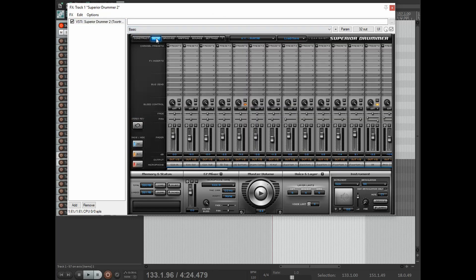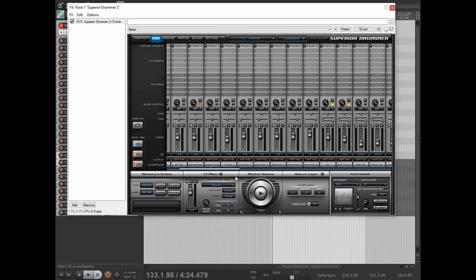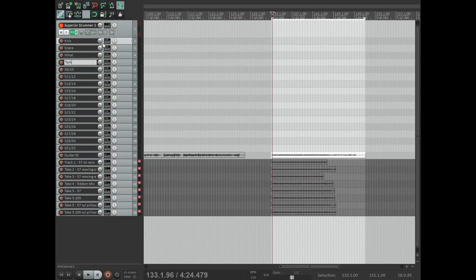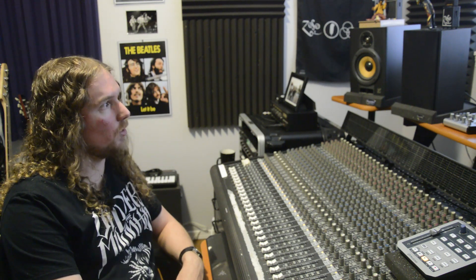To do that, go to the mixer window. It starts with everything going to output one and two. We're going to keep our kick drum stuff there and move the snare to 3-4, snare bottom to 3-4 as well, snare comp to 3-4, hi-hats on 5, toms on 6, 7, 8, and so on. By default, this sets up 16 tracks for you to route drums to. I like to sum everything down so all kick drums are on one track, all snare drums on one track, toms individually, overheads on a stereo track, and all rooms and ambient tracks on one track.